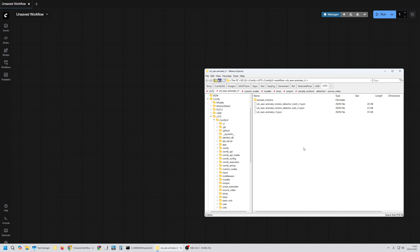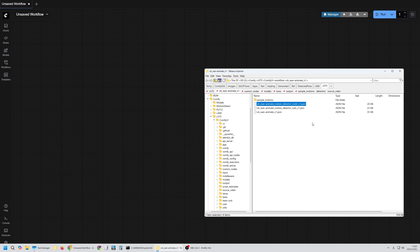Finally, I'll give a quick overview of how to create your own motion data — I'll skip things like model installation. If you're working with a single character, use the solo workflow. If you're working with multiple characters, use the multi-character workflow. Right now, I feel that both the pose estimation models and OneAnimate itself aren't quite strong enough to handle multiple characters freely. It's best to start by gaining experience with a single character first.